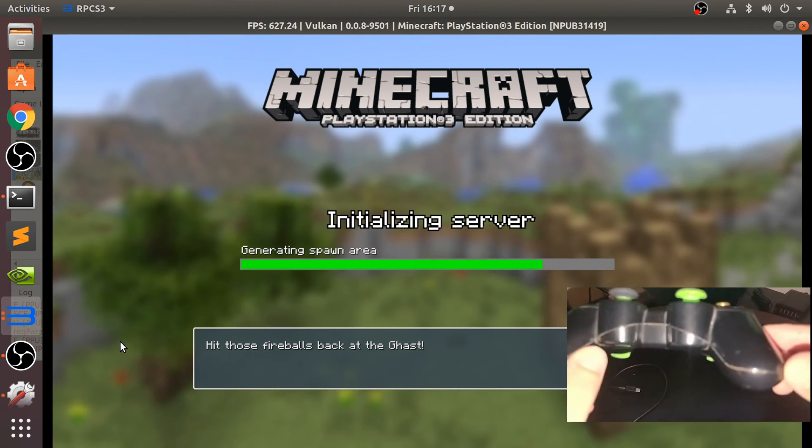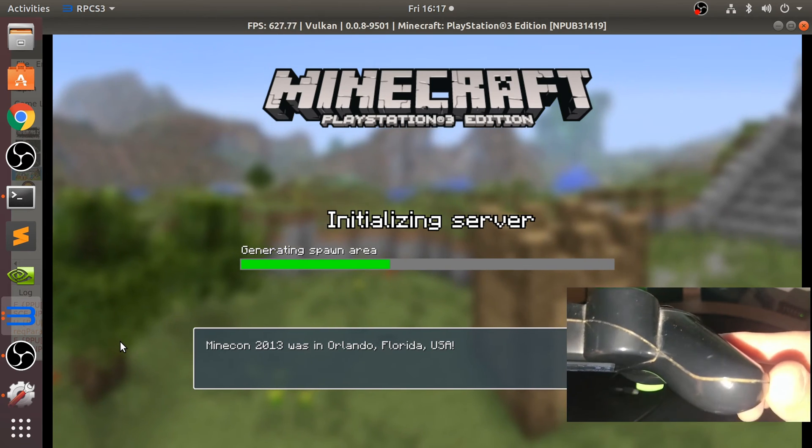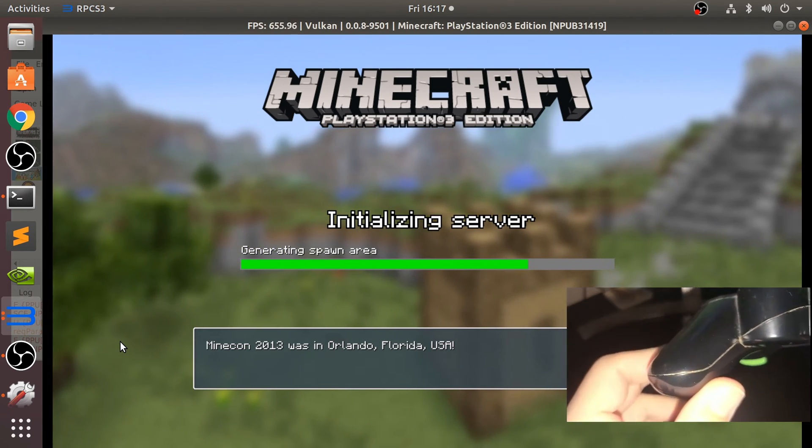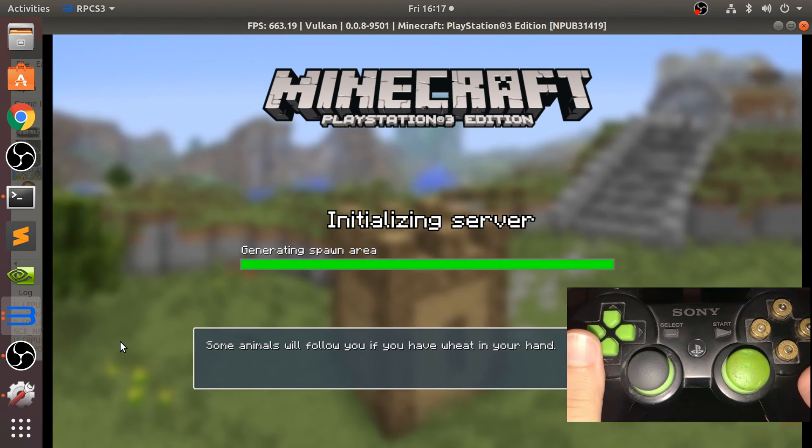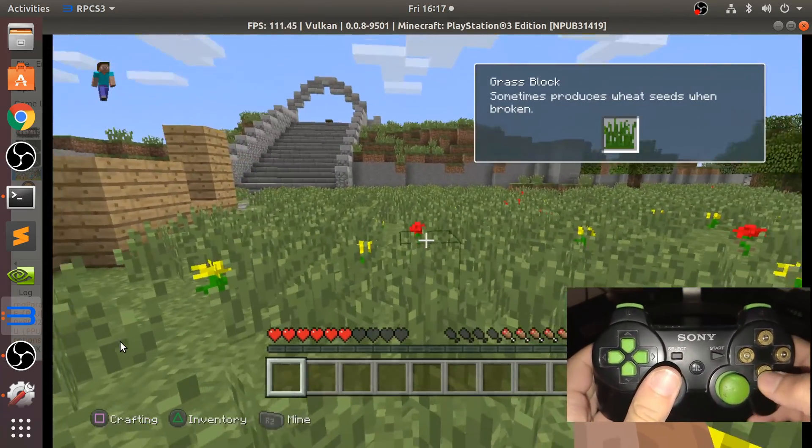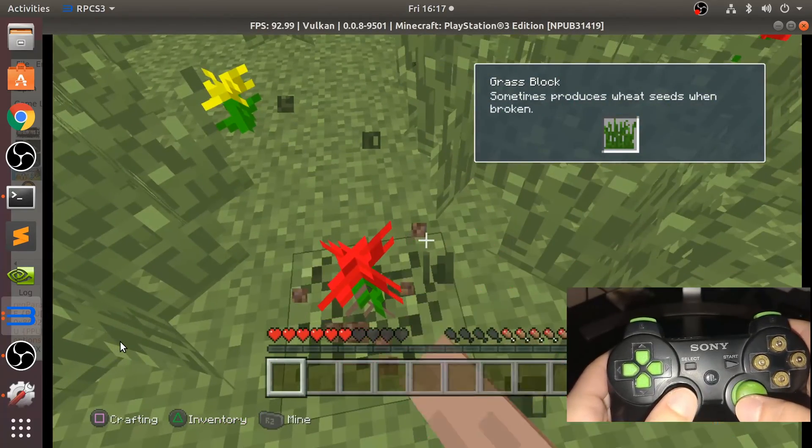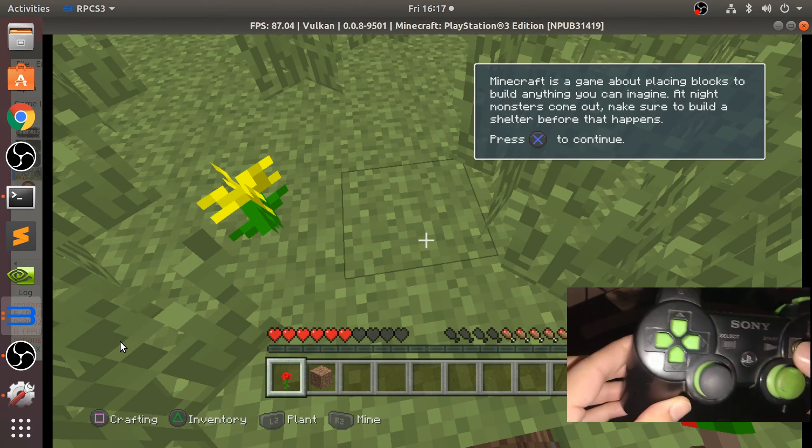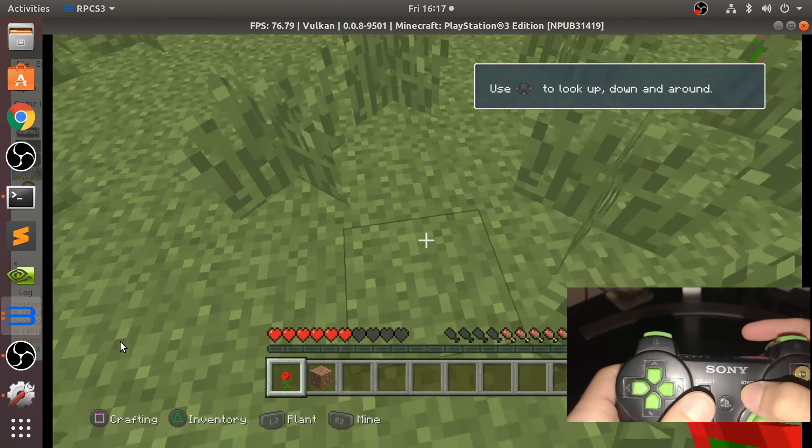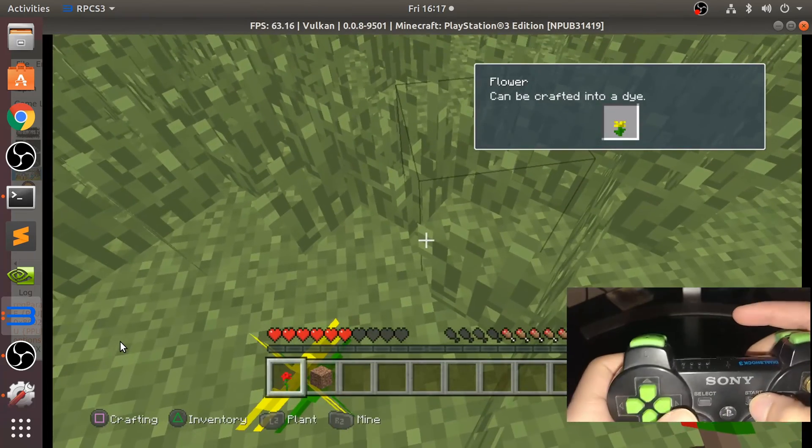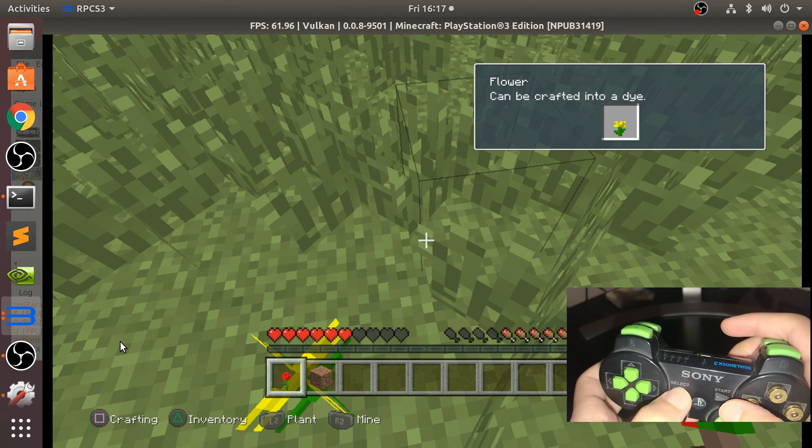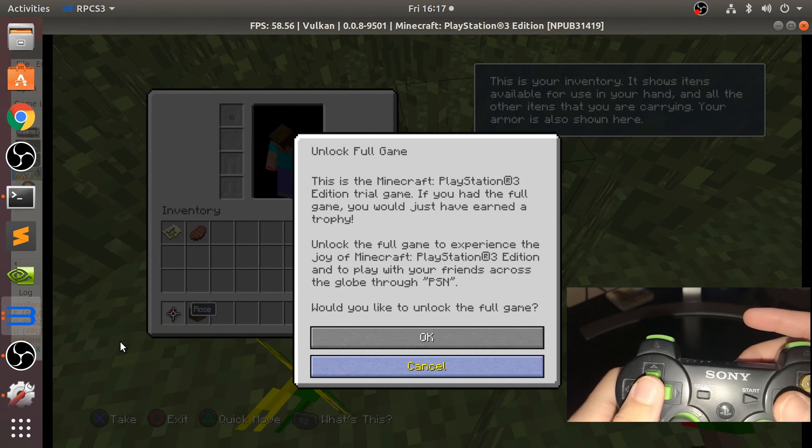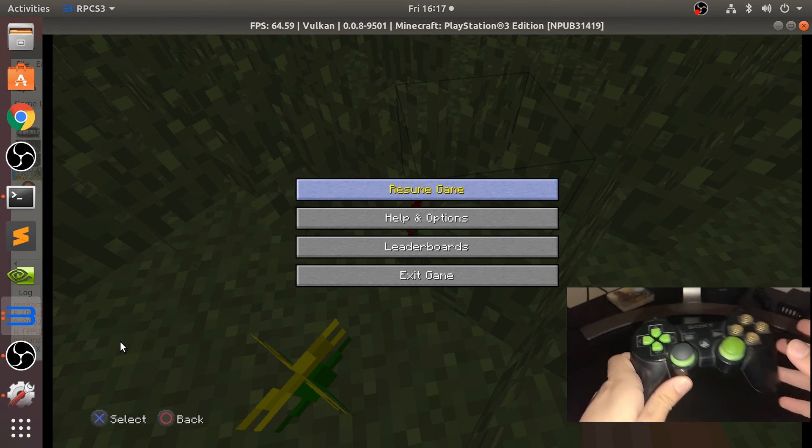This controller definitely needs to be cleaned. So there we go. As you can see, it is working again. Let's do a bit of mining. Let me pause. There we go.